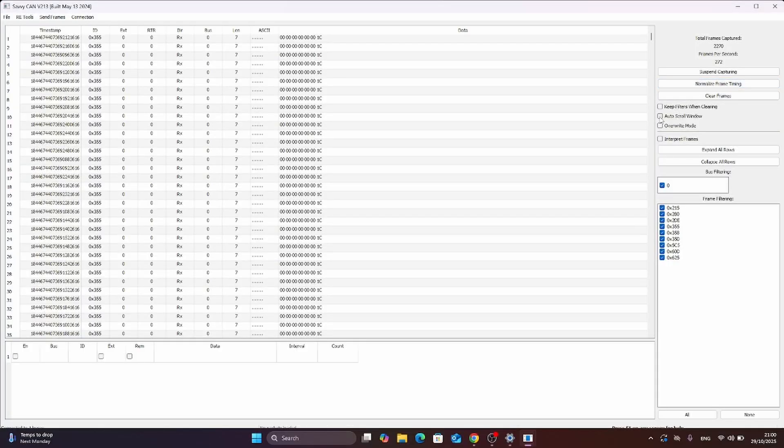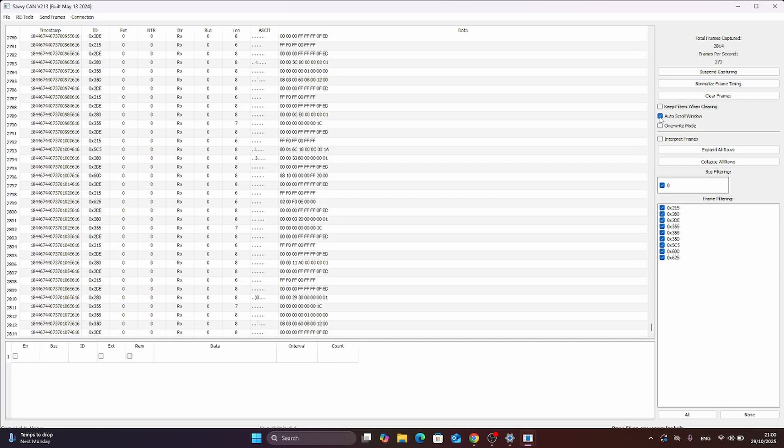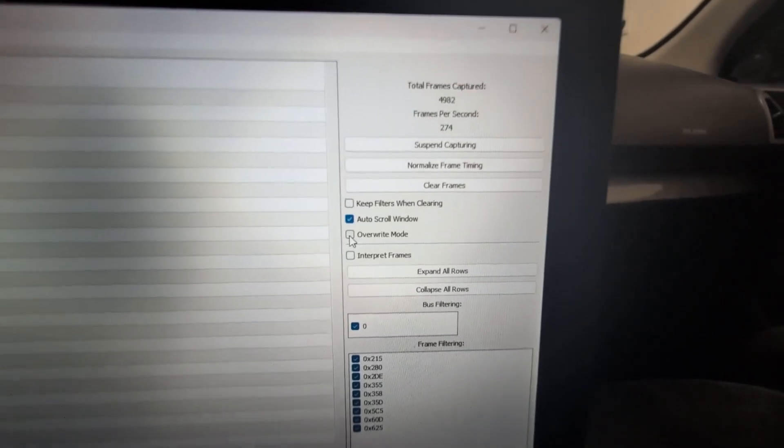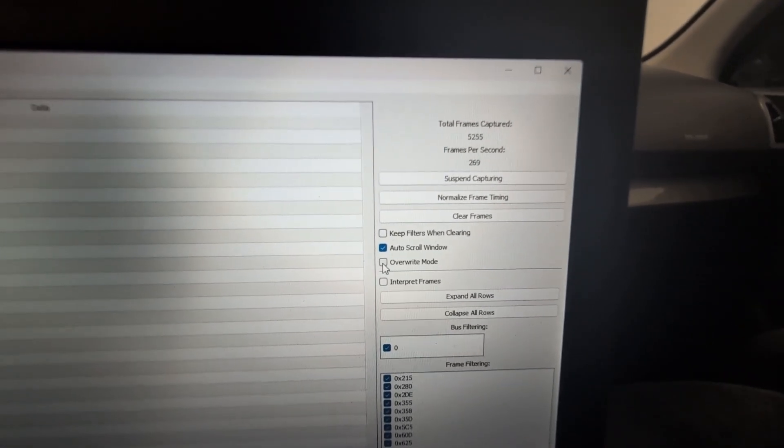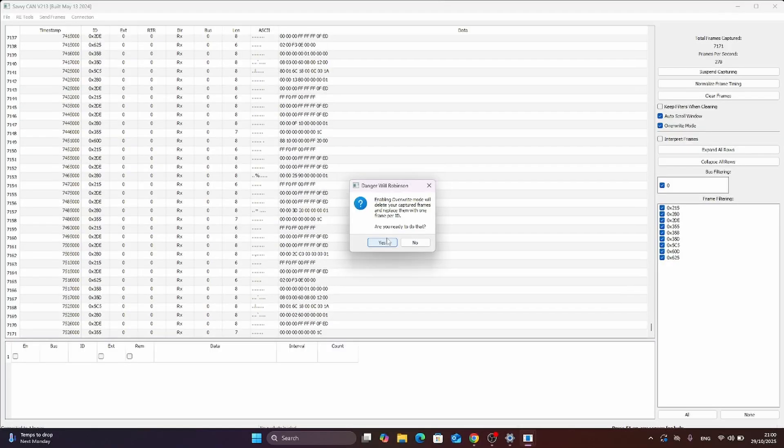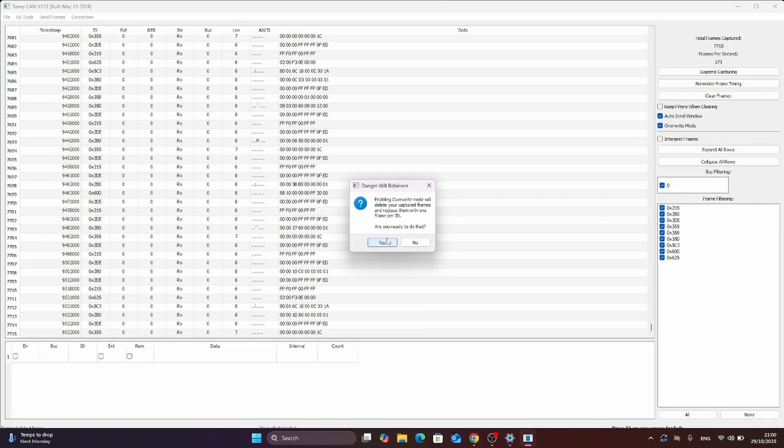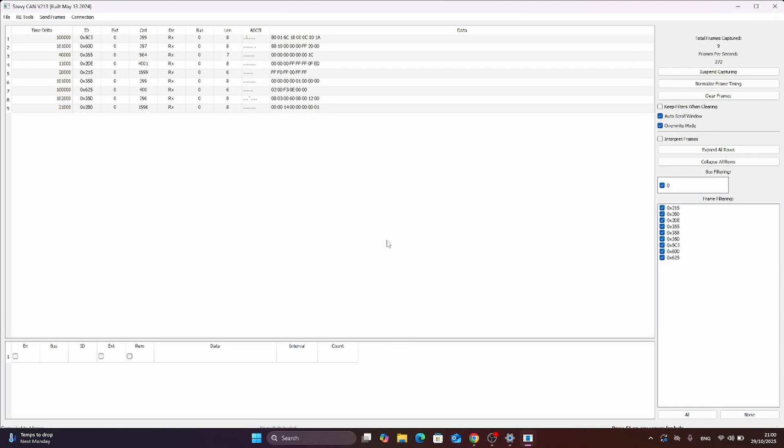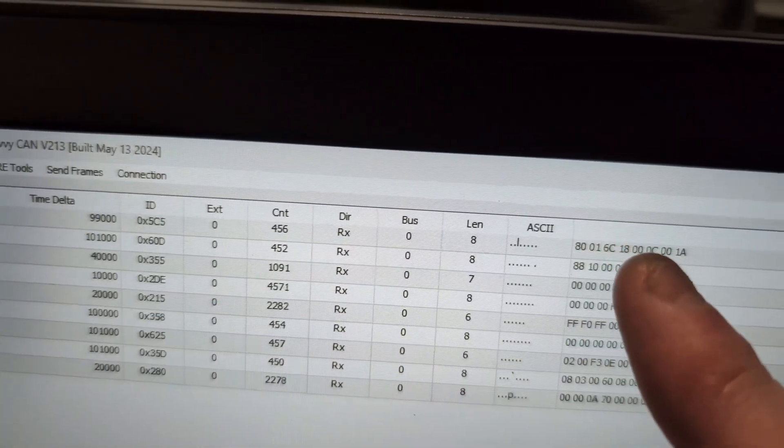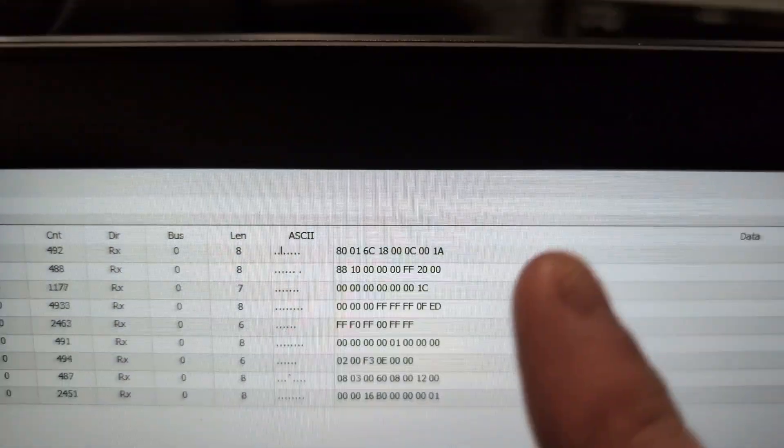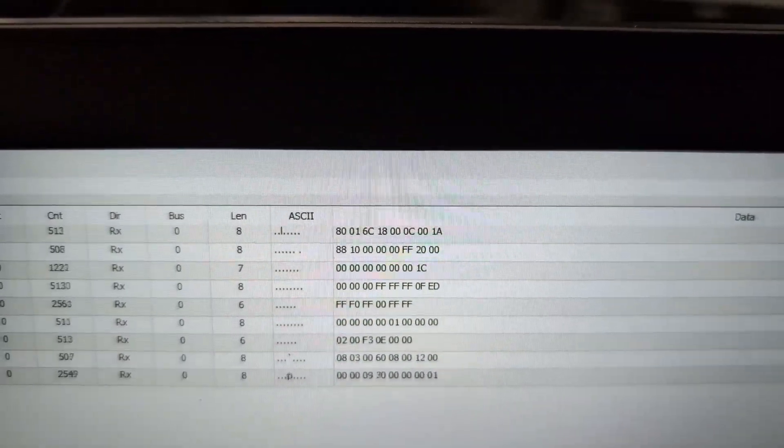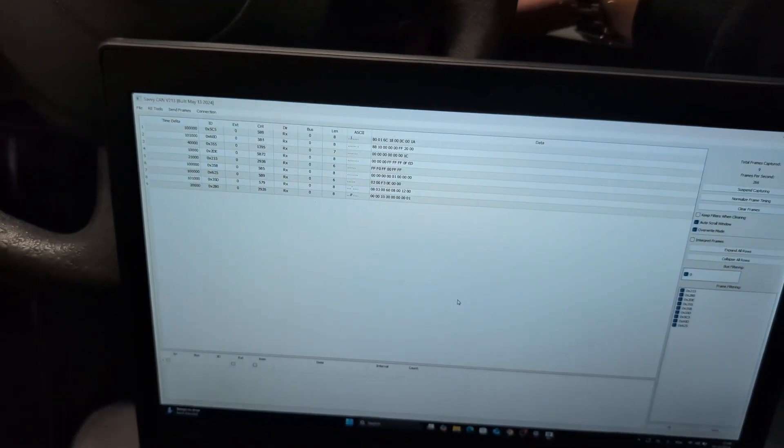I can do this auto scroll window so we can see new messages popping up. And also it is a good idea to use this override mode so it will not display inactive parts of communication. So this is how CAN bus messaging looks like. This is one CAN bus message containing 8 different bytes. And check this out, when I turn ignition on we will see a lot more messages.